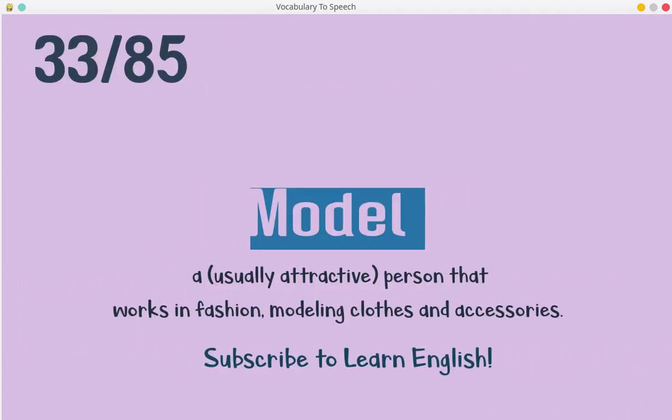Model. A usually attractive person that works in fashion, modeling clothes and accessories.